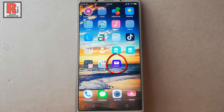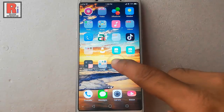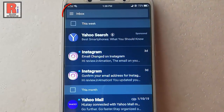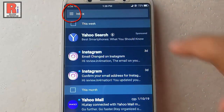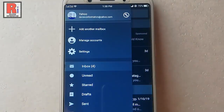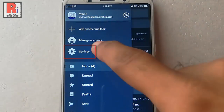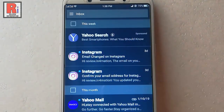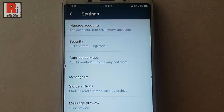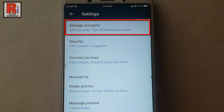Go to the Yahoo Mail app from your apps list. Tap on the three horizontal lines from the top left corner. From this menu tap on Settings. From Settings tap on the first option, Manage Accounts.